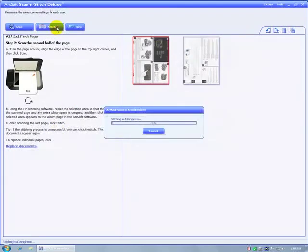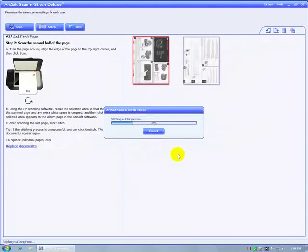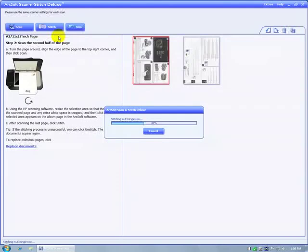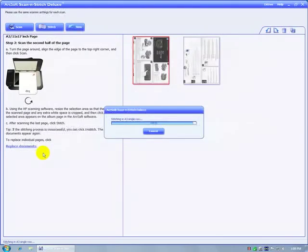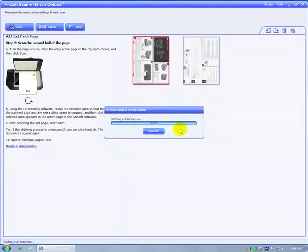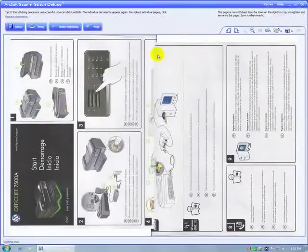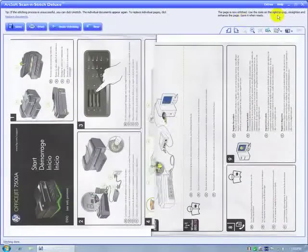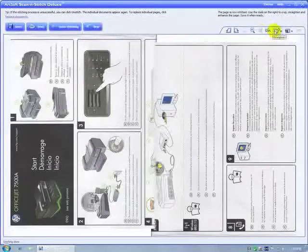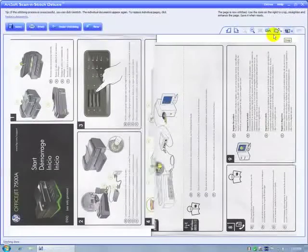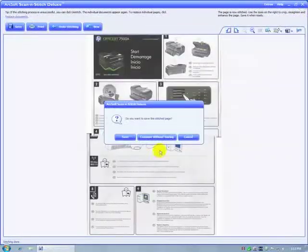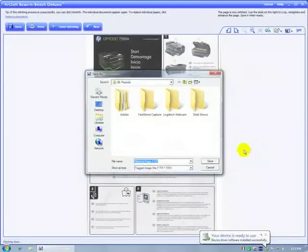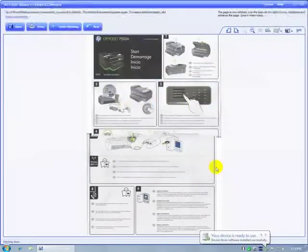It's stitching in A3 single row, it says here. It should be 11 by 17, but I'm not going to complain about that. It is telling us to use the same scanner settings for each scan. You can highlight and remove documents over here if you don't like the way they look. 97, 98%, 99%. You can use the tools on the right to crop, straighten, and enhance the page. Auto enhance, straighten, crop, rotate. I don't want to save the picture. And it wants to save it as a TIFF. Continue without saving, goodbye.